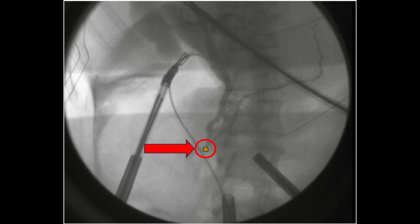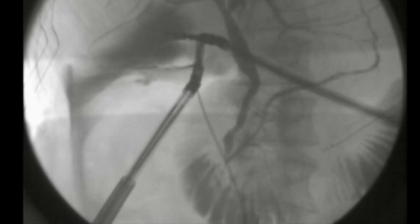This is the completion IOC, revealing brisk filling of the duodenum with no further filling defects.